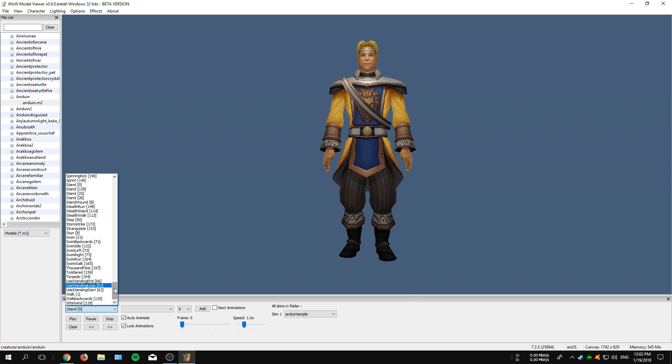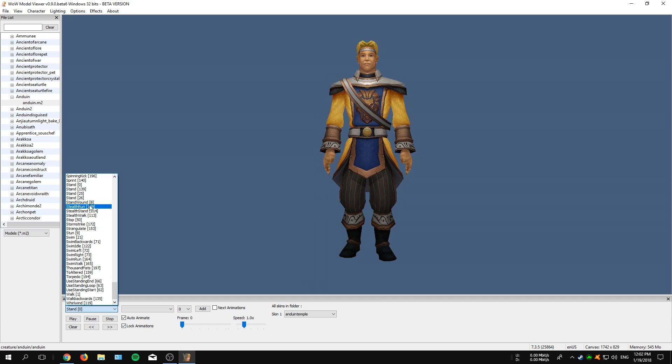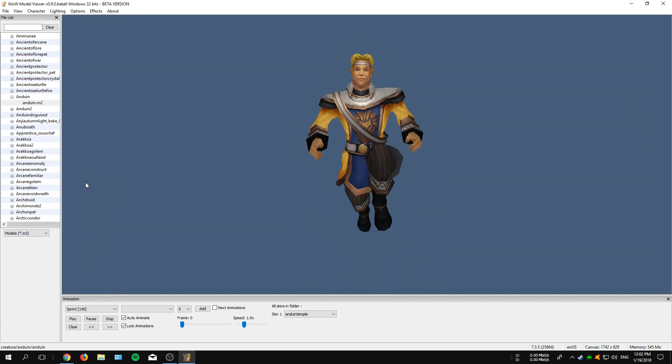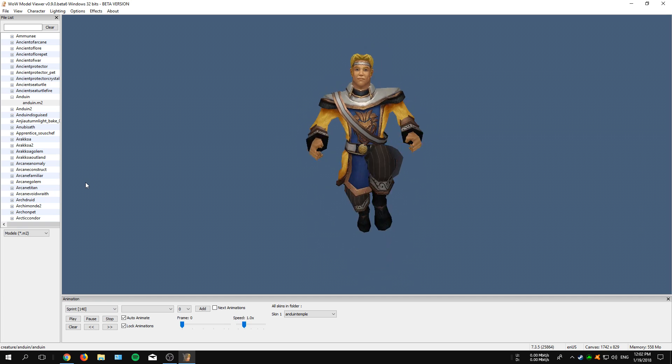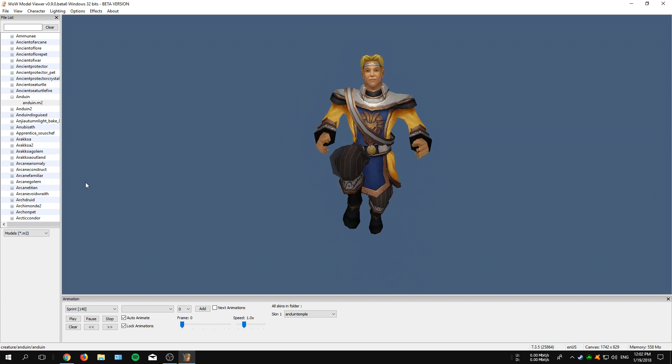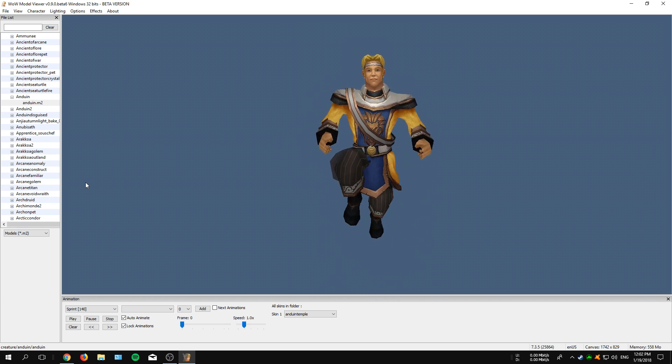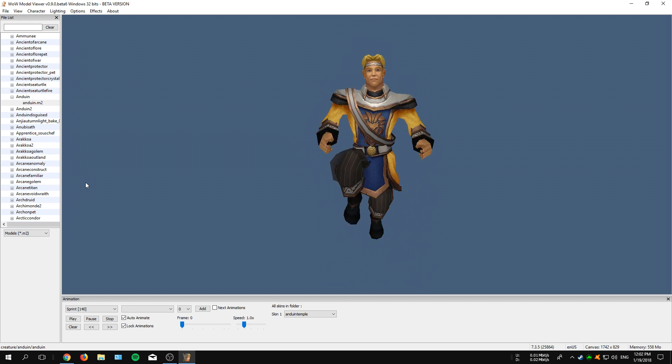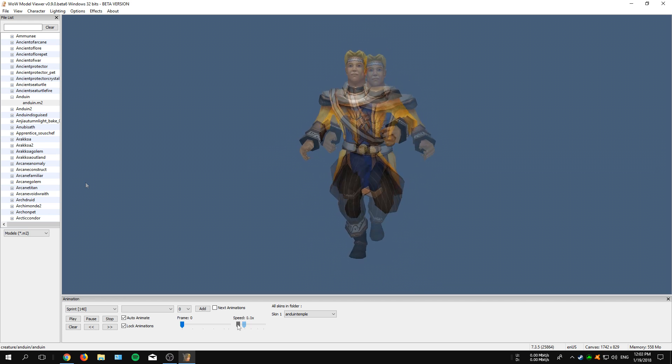So let's say that we want our model to sprint. We just select the Sprint option and you will also see that your model will start sprinting. On top of that, we can also slow it down by adjusting the slider to increase or either decrease the speed of a certain animation.